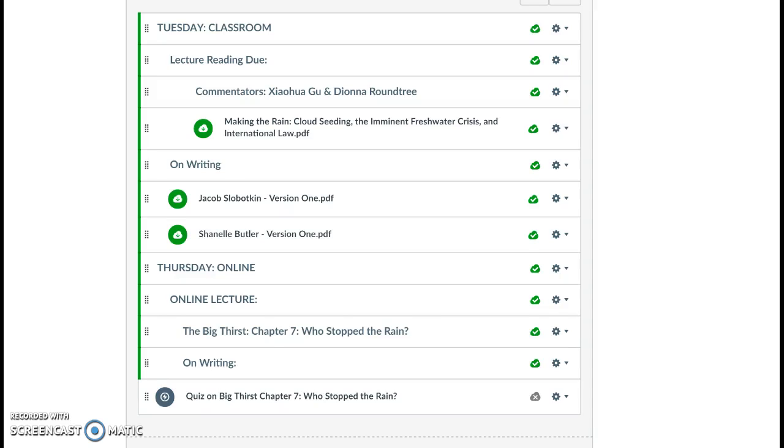Today we'll be covering The Big Thirst Chapter 7, Who Stopped the Rain? You can see today we'll cover this chapter. You'll also have a quiz at the end after this lecture is over.